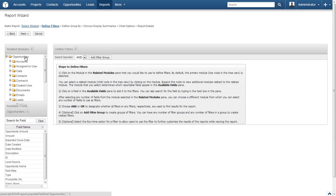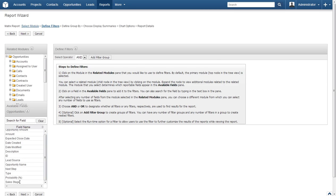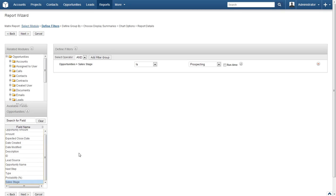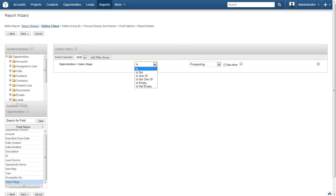Locate Opportunities in the Related Modules box and click it. Now select Sales Stage from the Field Names box. Once the selection is made, the box on the right is populated with search criteria for this field name. For Sales Stage, you will see a Filter Qualifier selection as well as a Multi-Select Input box. From the Filter Qualifier box, select Is One Of.